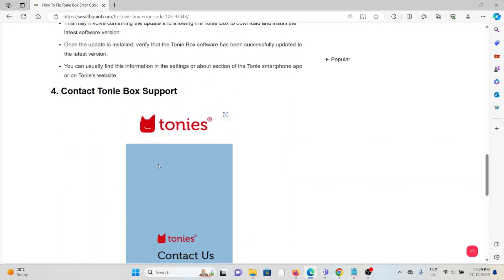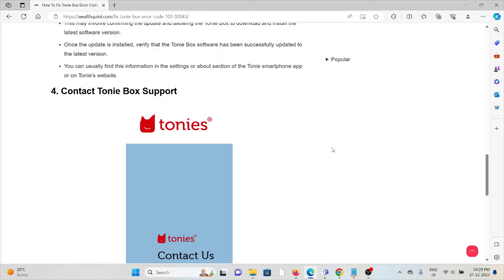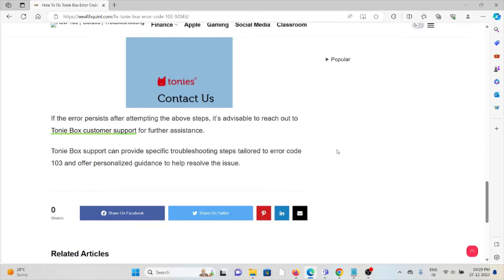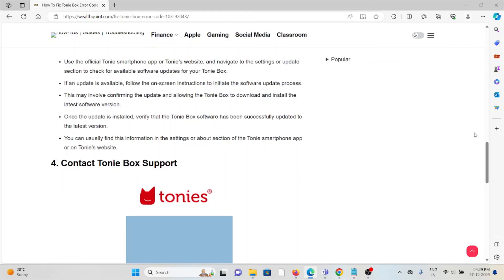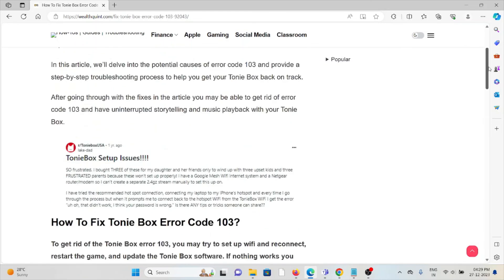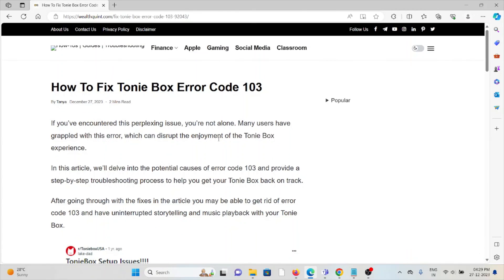The fourth method is to contact the Tonie Box support team. If you have tried all other troubleshooting methods and are still facing the problem, you can contact the Tonie Box support team for further assistance. They have the expertise to help you fix the problem and provide a better solution.